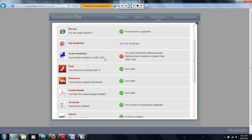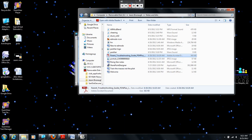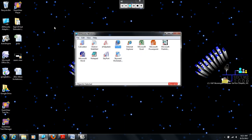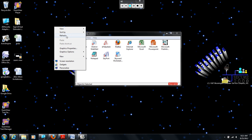The screen resolution on my computer is 1600 by 900. It says I must change that manually. There's an easy way to change that. My computer, even though it is slightly different from what they recommend, still works just fine with SuccessNet Plus, so I'm not going to change too much. But if you need to change your screen resolution, on most computers if you navigate to your desktop and right-click on your desktop, usually you can get to the screen resolution right there and adjust those settings.